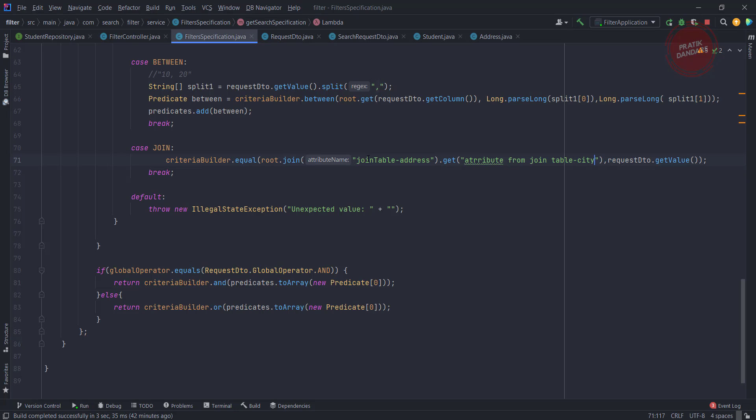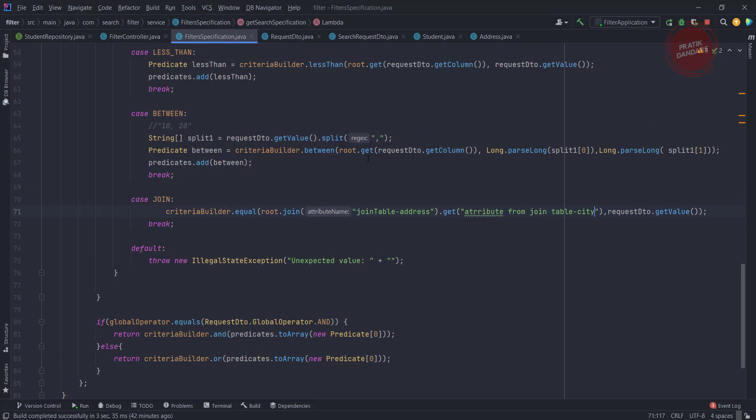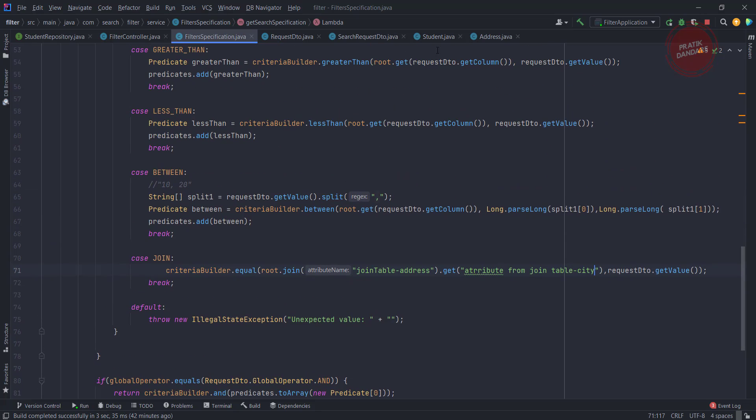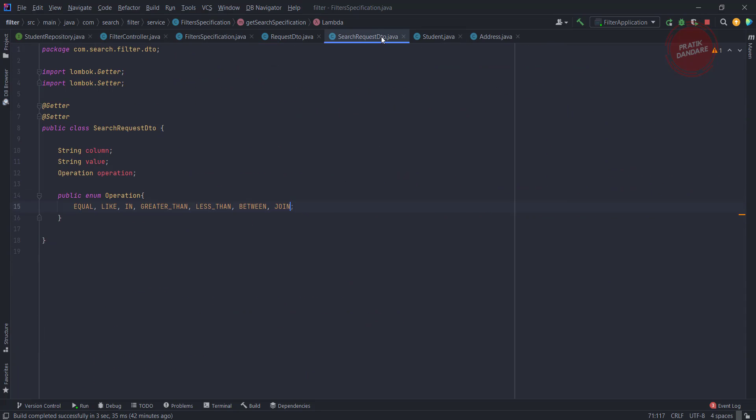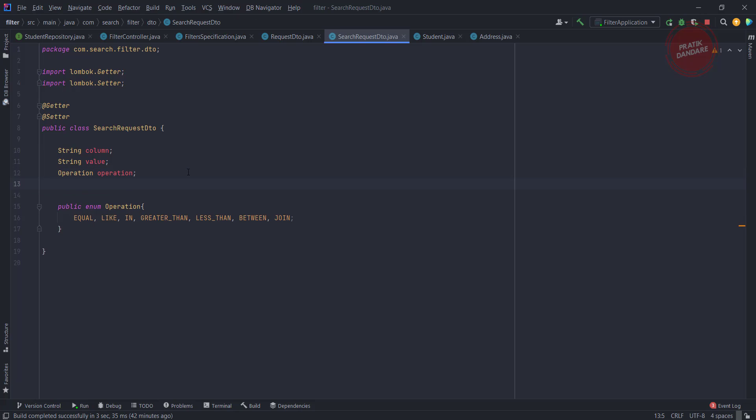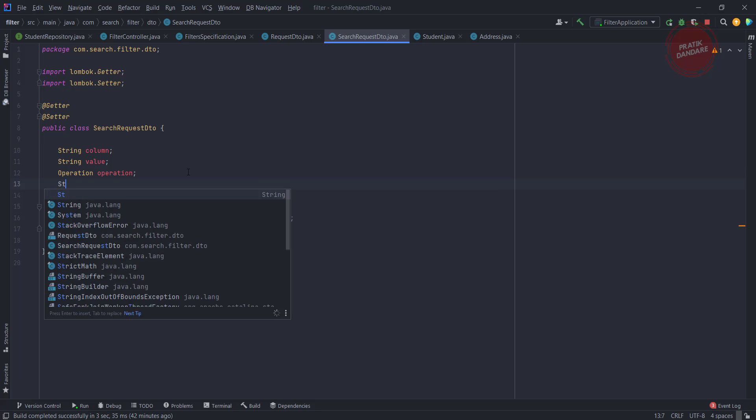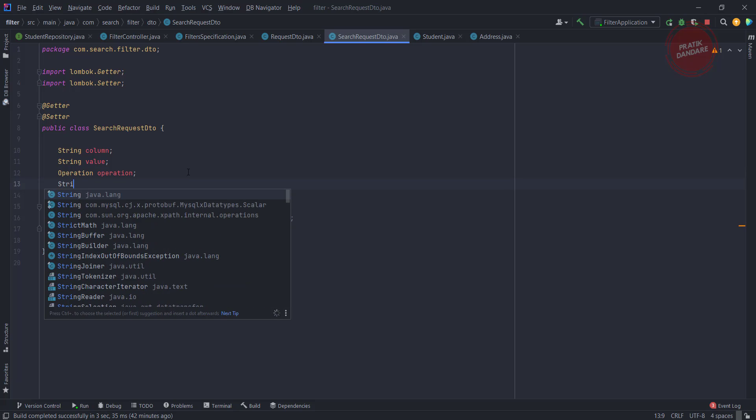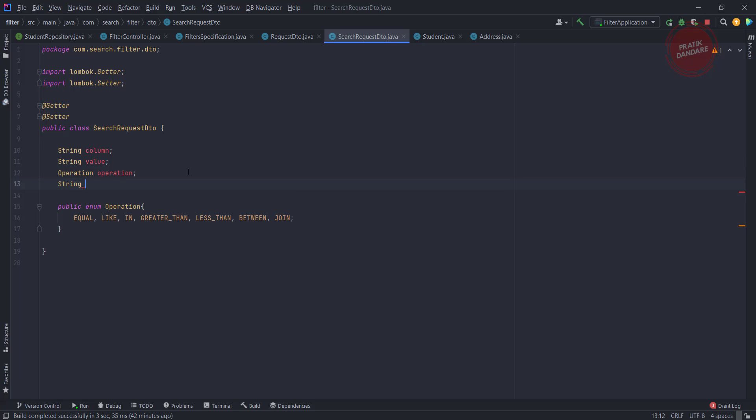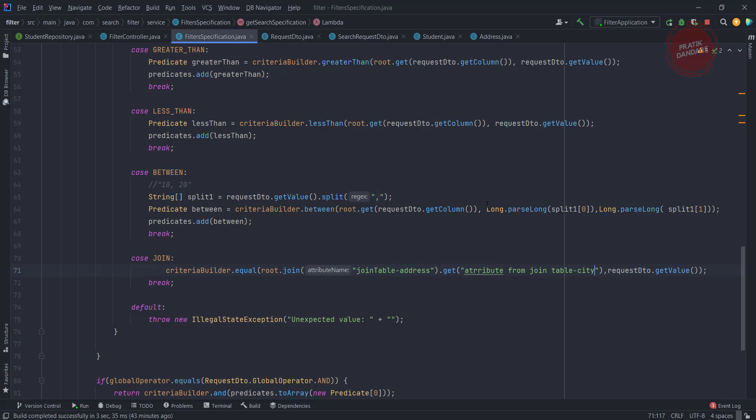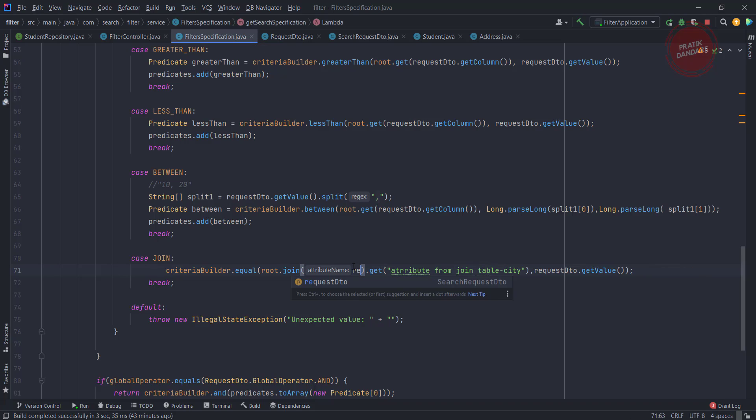I am going to again go to the search request DTO and I am adding the fourth value, which is nothing but a string join table. So now we have the join table.